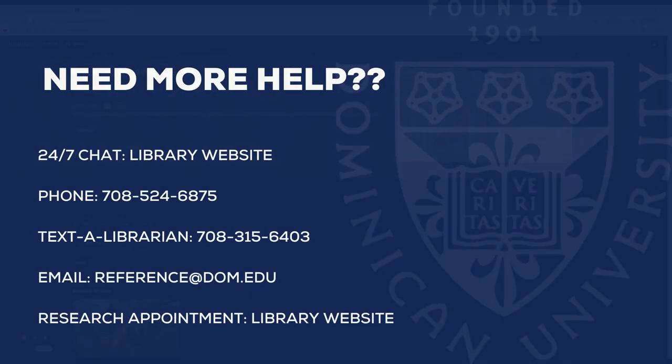Need more help accessing video streaming? You can chat, call, or ask a librarian through the Rebecca Crown library's home page.